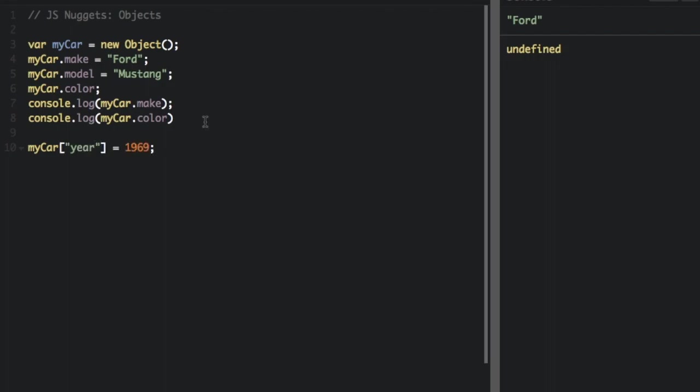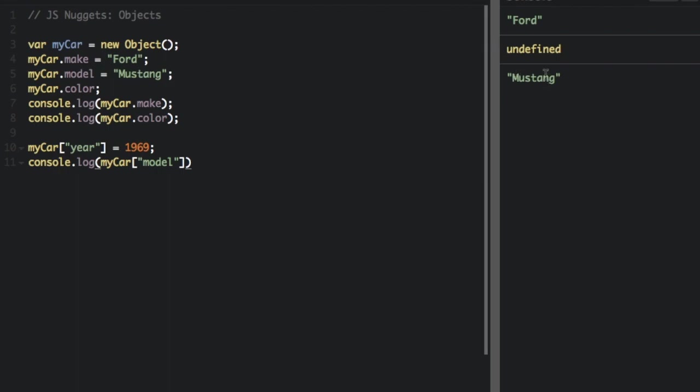So there's the bracket notation, and also you can console.log with bracket notation. And you can see it's going to pull in Mustang for the model.